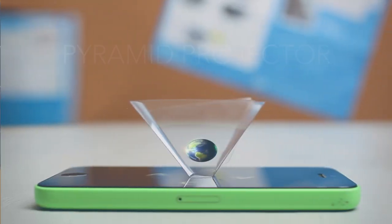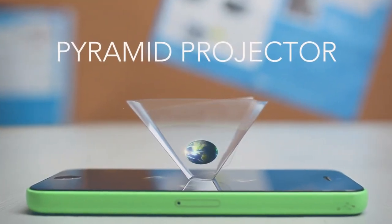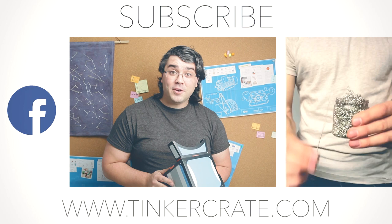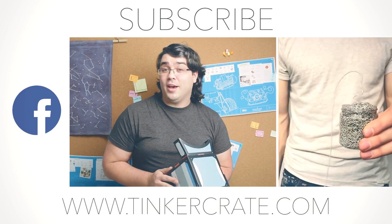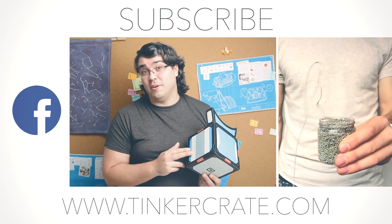Thanks for watching. Check out your magazine for instructions on how to build a pyramid projector and an augmented reality viewer. Don't forget to subscribe, and we'd love for you to share your own illusions with us on Facebook.